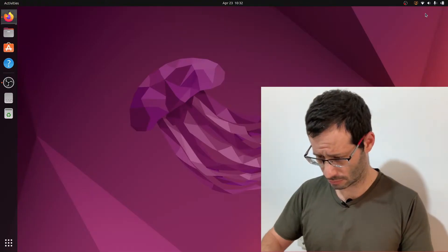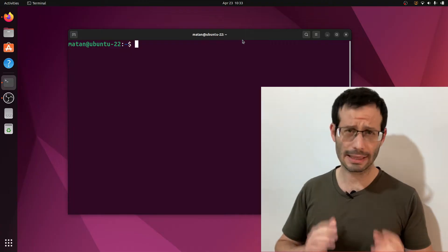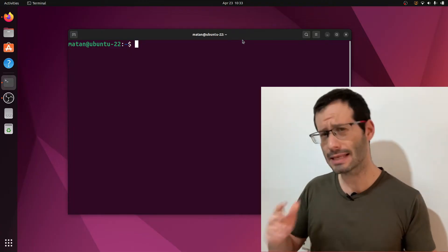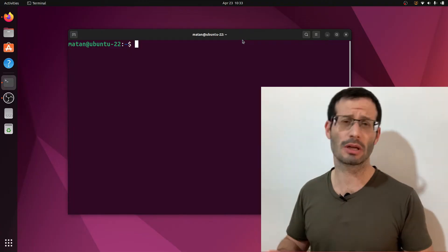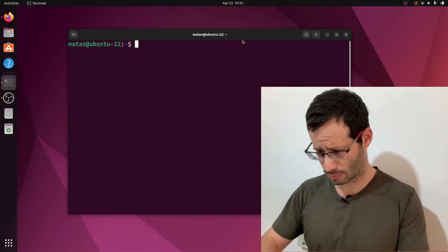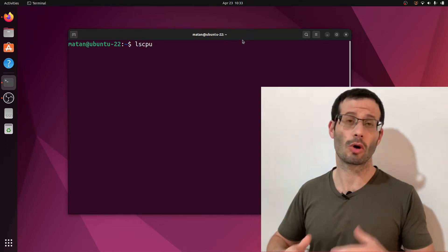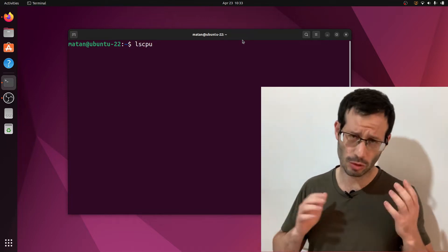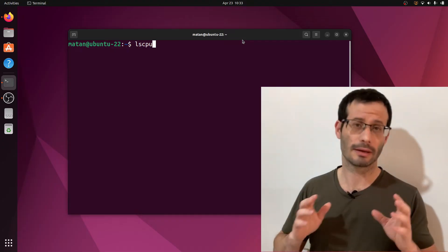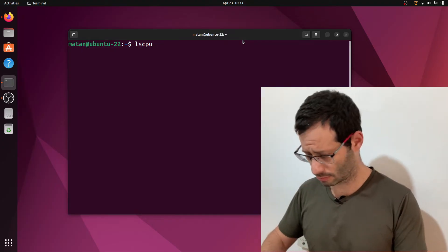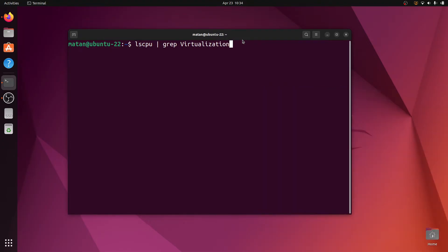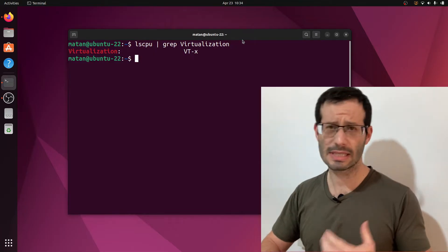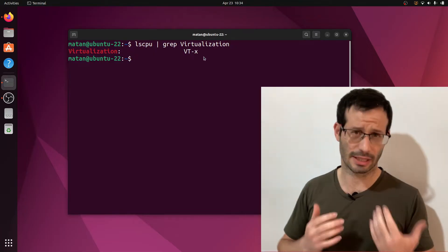But before starting with the installation itself, we have to make sure that our processor supports virtualization. To do that, let's open the terminal, and we're going to use the lscpu command. lscpu gives all kinds of information on our processor, but since we're only interested in virtualization, we're going to append to it, grep virtualization. And as you can see, I got virtualization VTX. That's because my processor is an Intel processor.